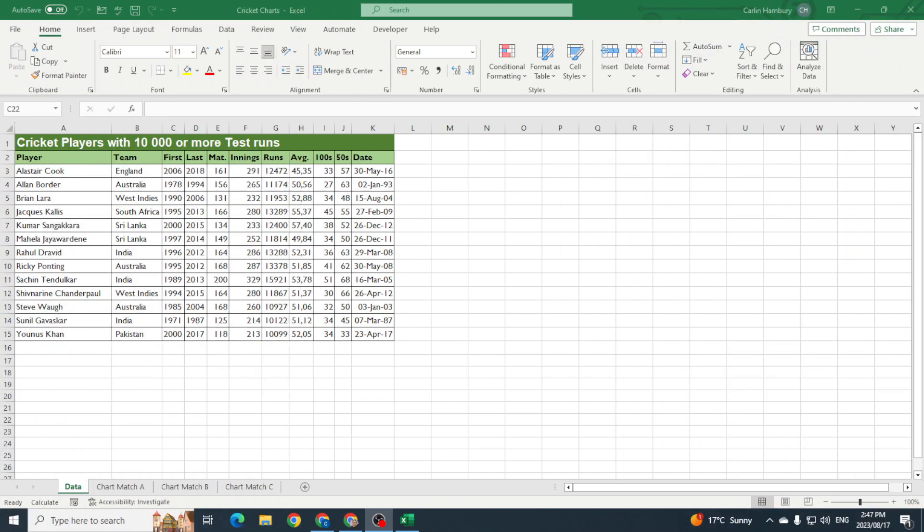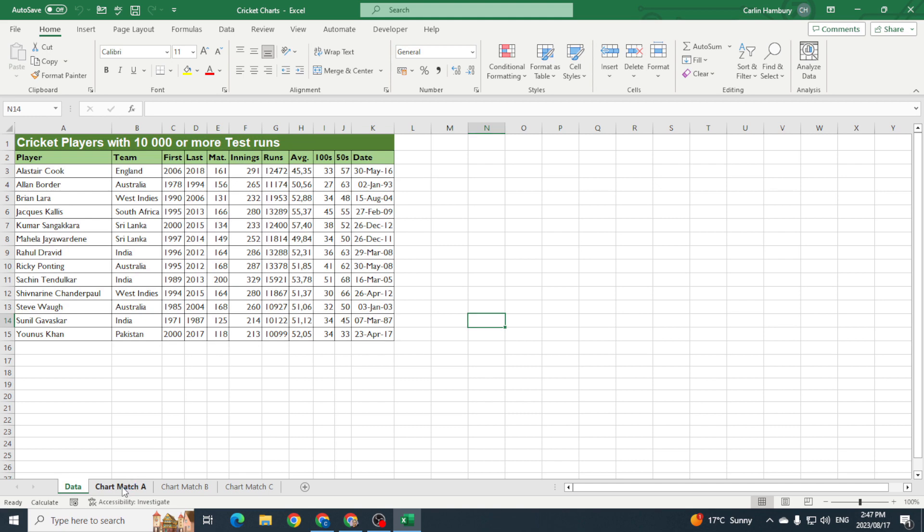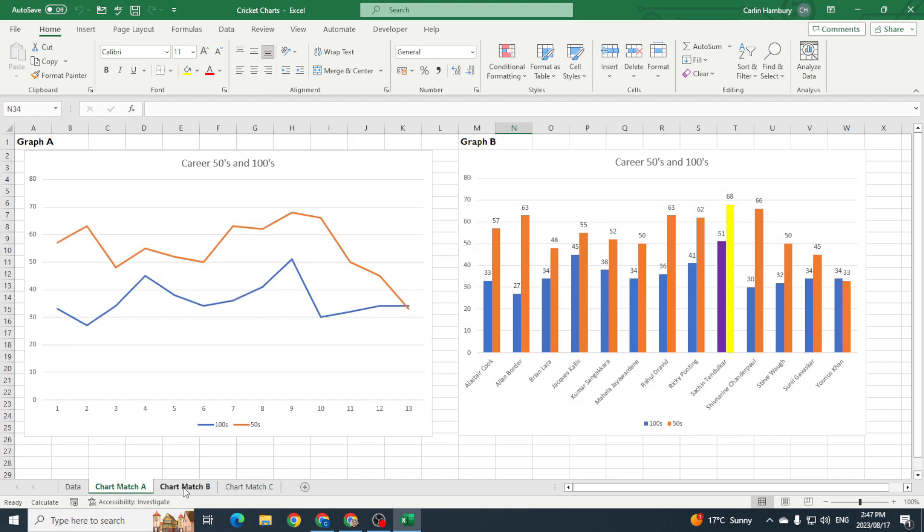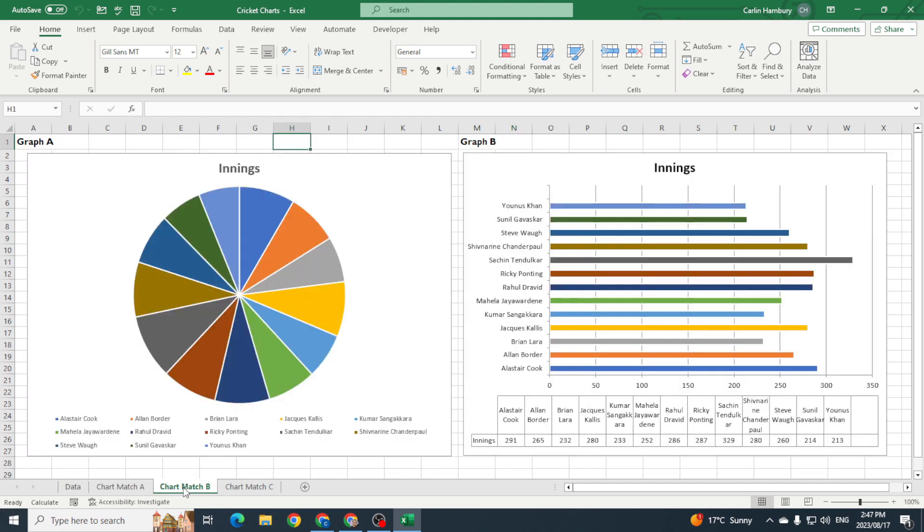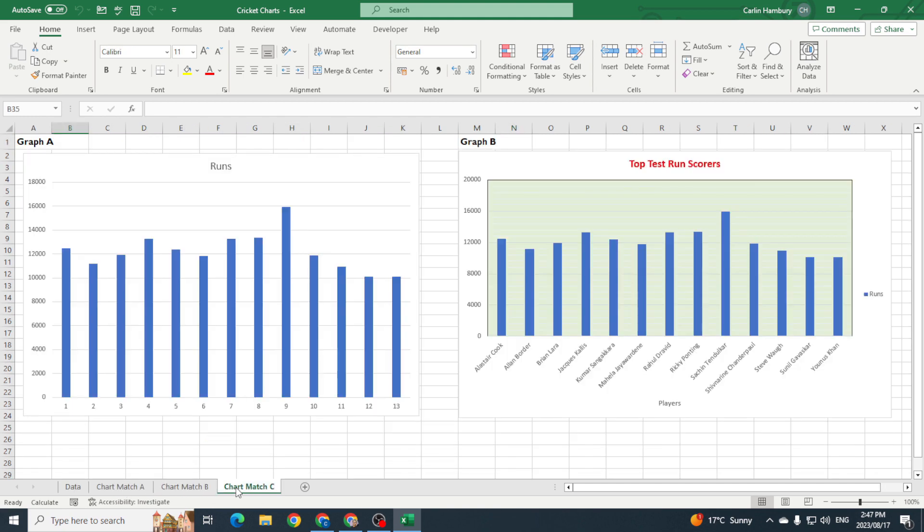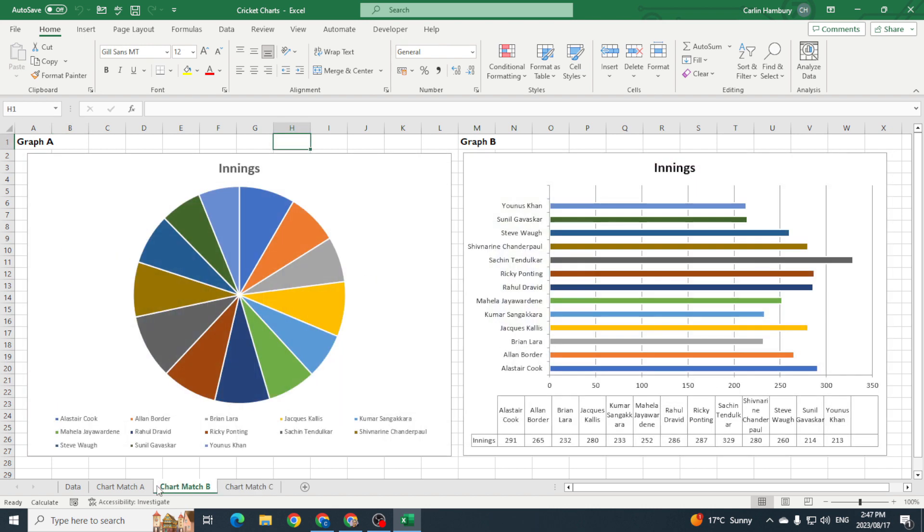Today we're taking a look at charts, but not just the charts—we're looking at modifying some of the elements that we find in our charts. So here we have our data, and you can see at the bottom we have Chart Match A, Chart Match B, and Chart Match C, and you can see the variety of charts that have actually been used for this.